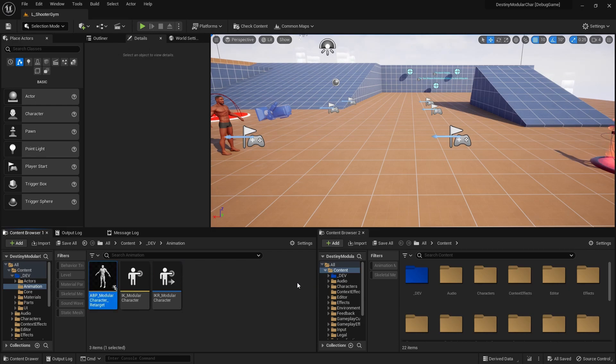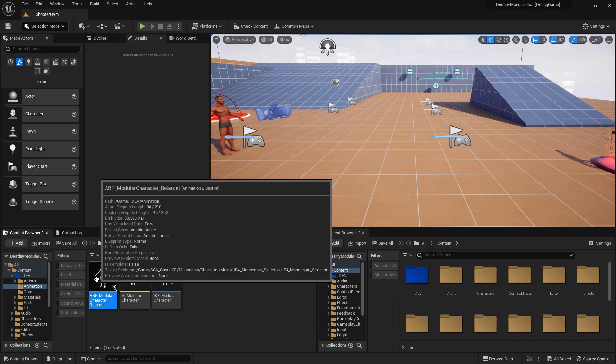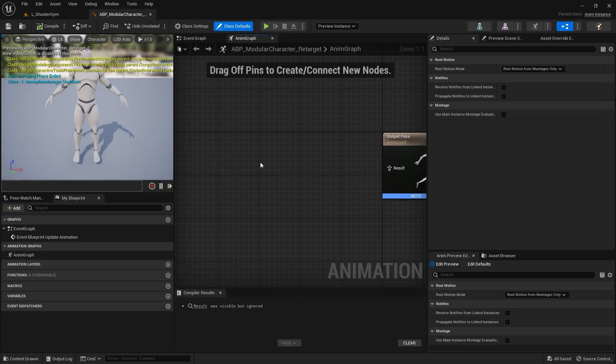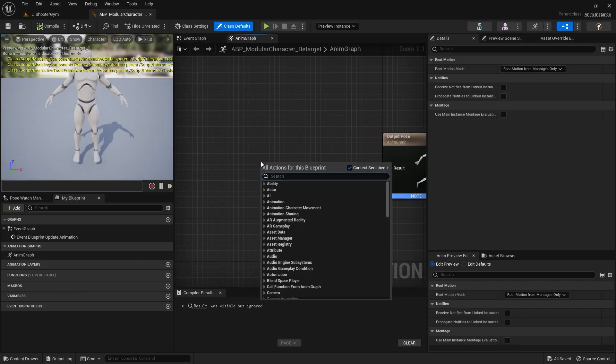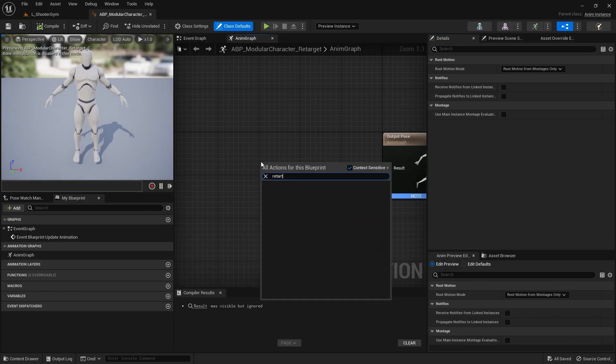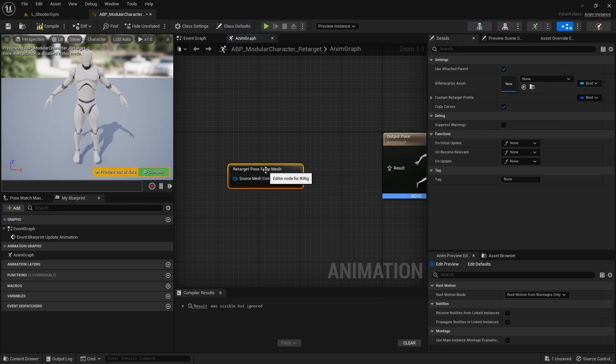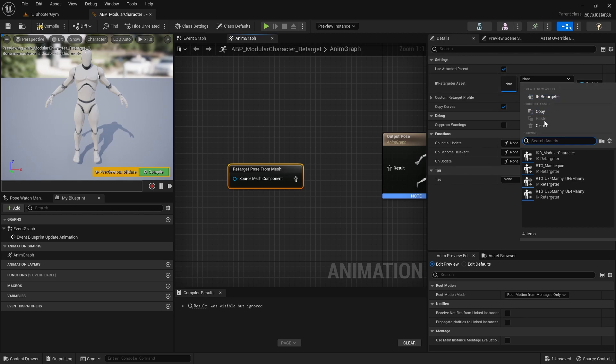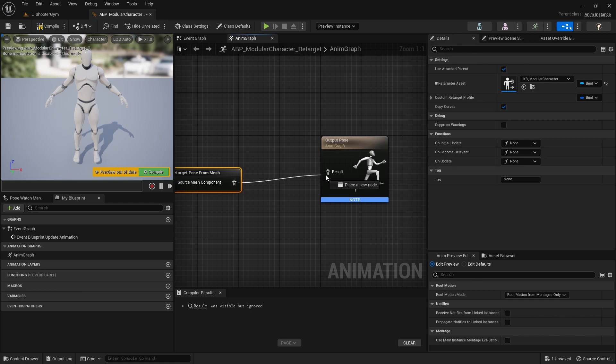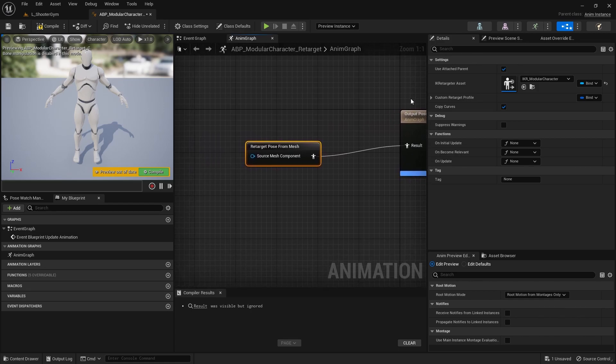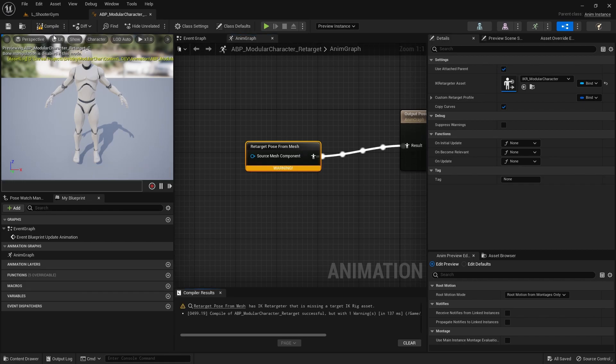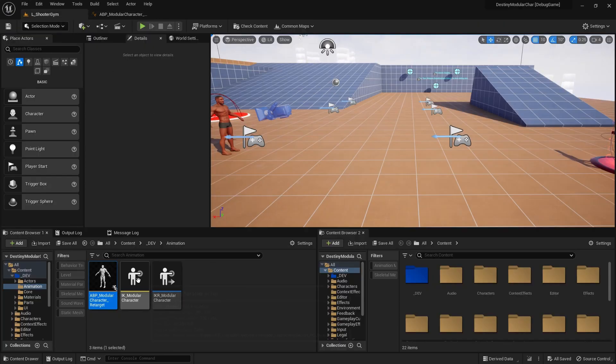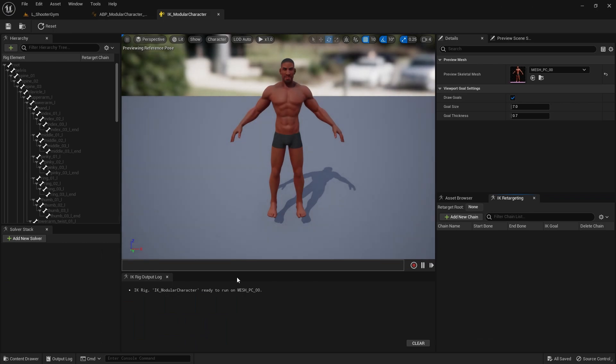So right off the bat, I already know that I'm gonna need a retarget pose from mesh. So let's bring in one of those nodes. This retarget pose from mesh here, you can select an IK retargeter asset. That's why we made it already, so I can pass in the modular character retargeter, and then we can pass this guy in there. We want to make sure that use attach parent is clicked. This is going to say that it's missing IK rig asset, which is okay. We'll set that up right now.